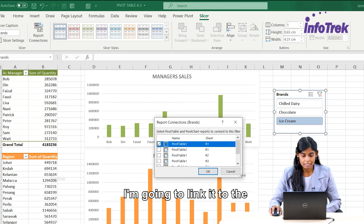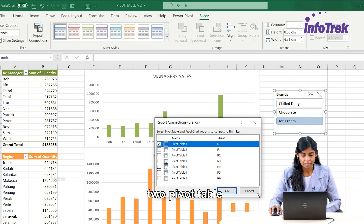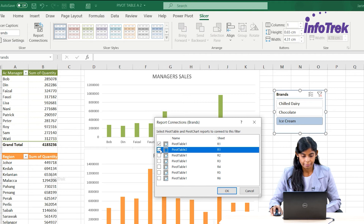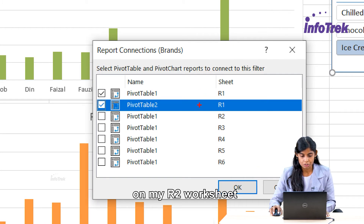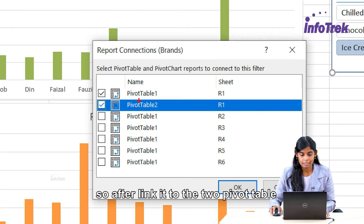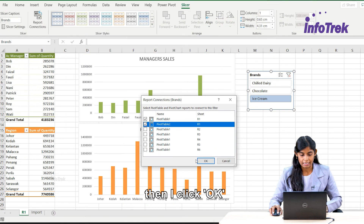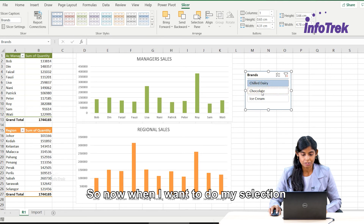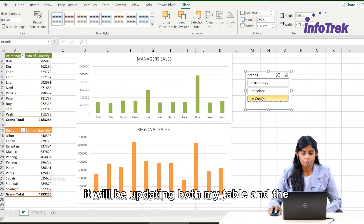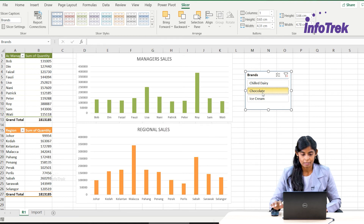After clicking Report Connection, I'm going to link it to the two pivot tables on my R2 worksheet. After linking to both pivot tables, I click OK. Now when I make a selection, it will update both my tables and charts.